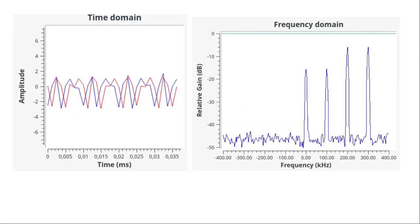Then, the signal is visualized in time domain and in frequency domain. The 0101 symbols being closer to the center of the constellation, the amplitude of the peaks is weaker.